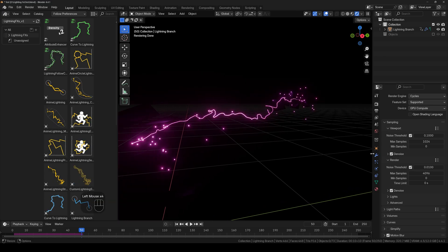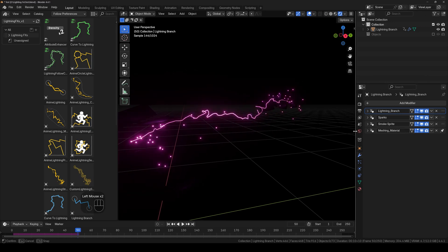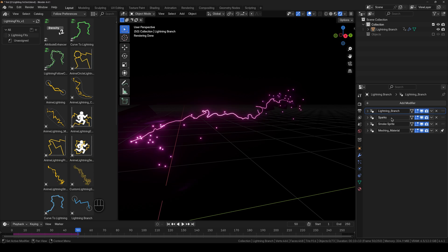So if I go over to the modifiers panel, you can see that we've got all these modifiers. And it's basically a layer based system which is very intuitive and easy to work with.